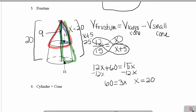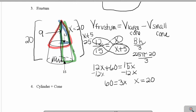To calculate the volume of the large cone, I'm going to use the area of the base times the height. The area of the large base is 225π, times the height of the large cone which was 20, divided by 3.